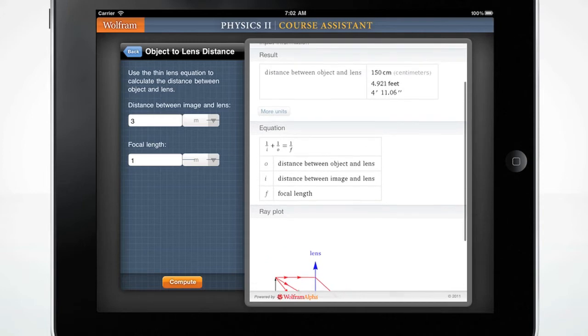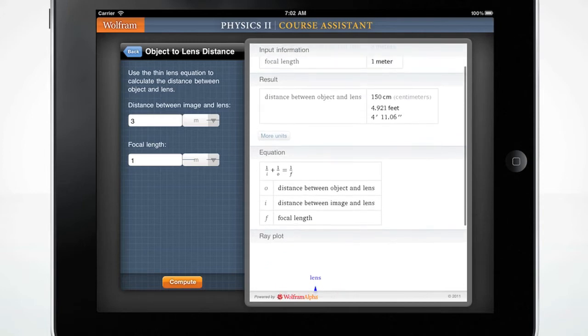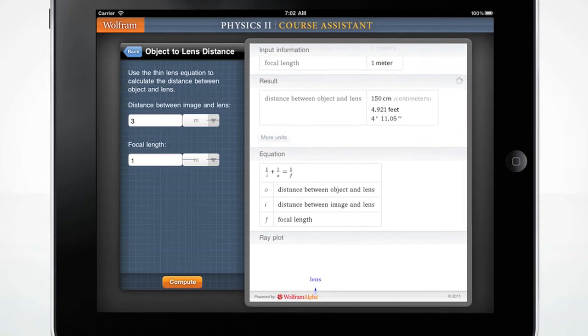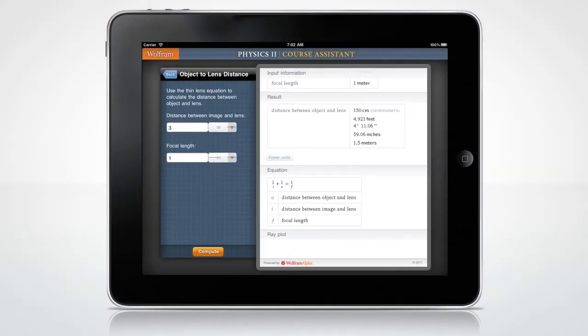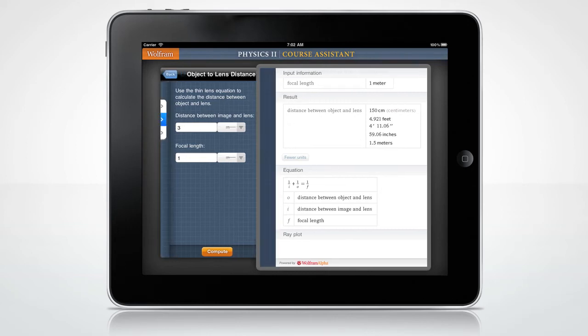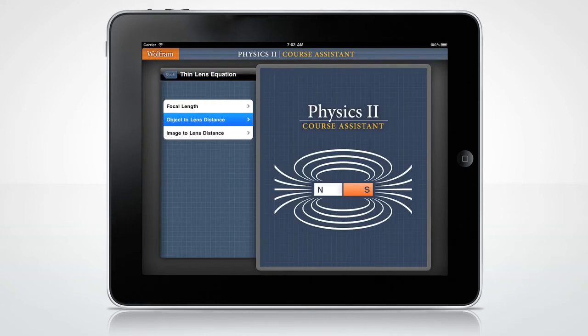It also shows you the result in more units. You can now enter a different distance between image and lens and a different focal length, or press back to get to the main menu.